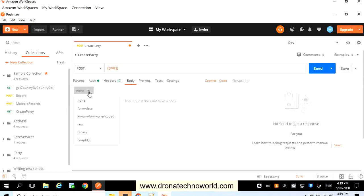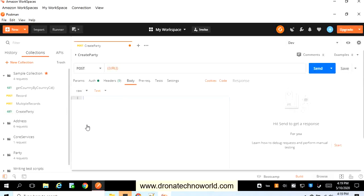Once you go to the body section, select what kind of data you are going to use, whether it's XML or JSON, etc. If it is XML or JSON, select raw as a type, and from the text you can select text, JSON, JavaScript, HTML, or XML. I'm going to use a JSON message to post this information, so I'm going to select JSON.